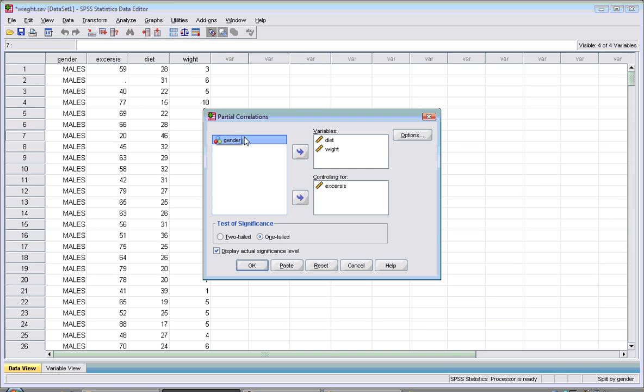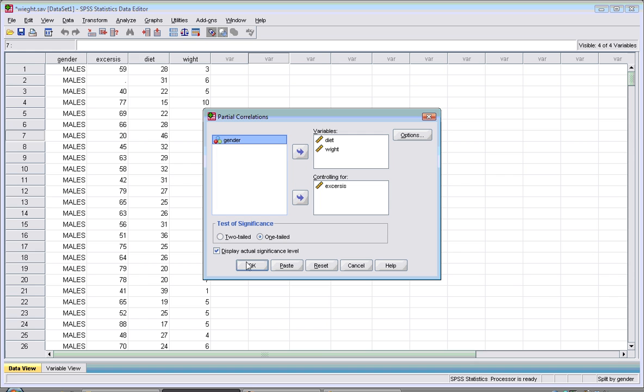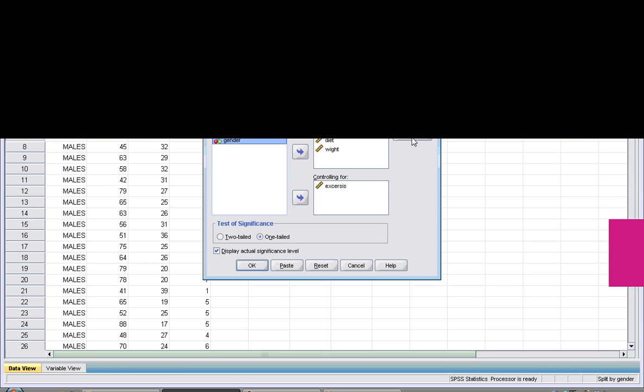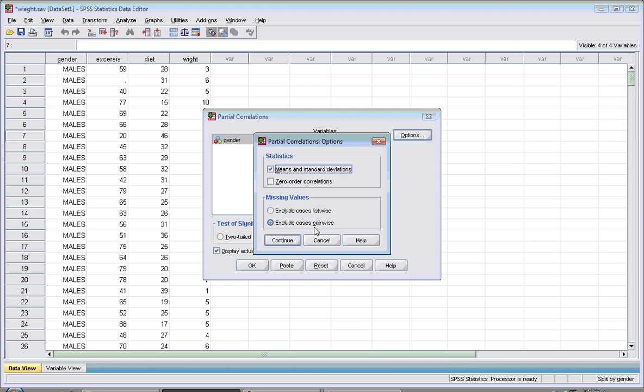I'm interested in knowing whether decreasing diet will decrease weight if I control for exercise. I know there's some directional relationship, so I'll check one-tail and hit OK after checking that I'm looking for the pairwise one and the mean and standard deviation.